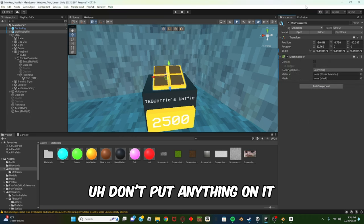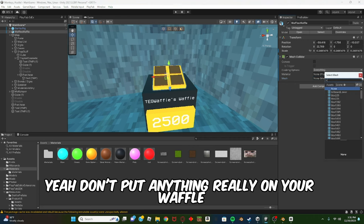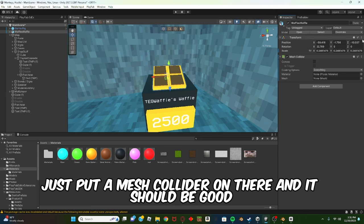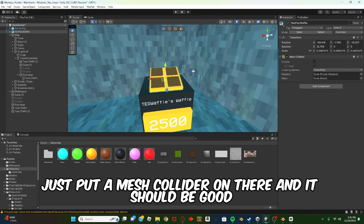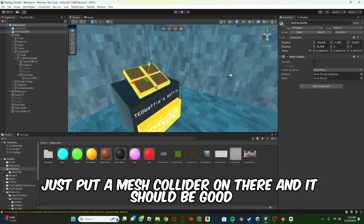Oh, don't put anything on it. Yeah, don't put anything really on your waffle, just put a Mesh Collider on there and it should be good.